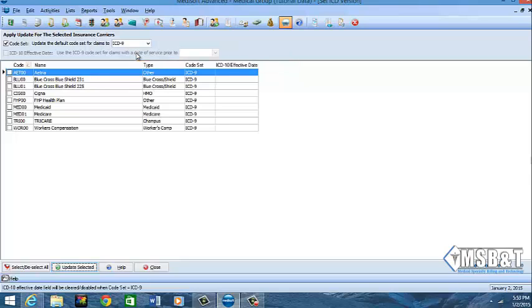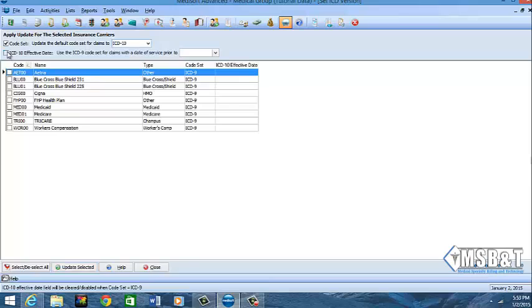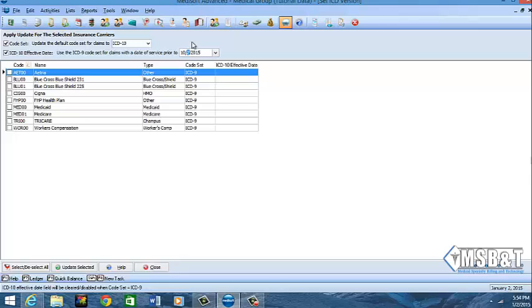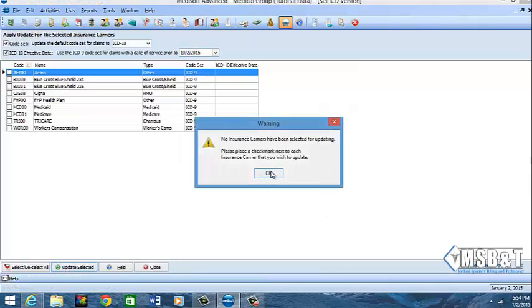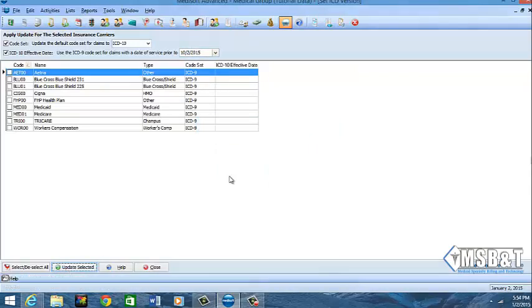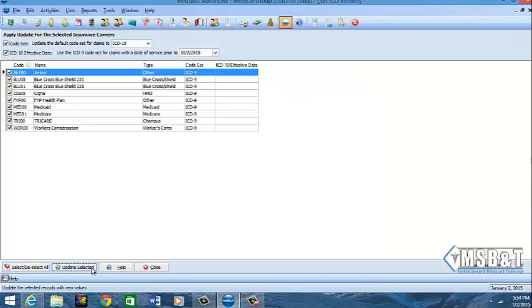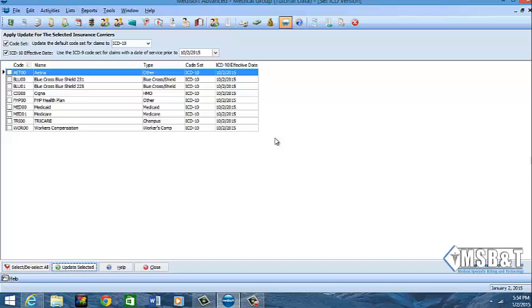And the way I did it to ICD-10 is I went down here to ICD-10 and then you do the ICD-10 effective date and then I can actually put the date in which is 10-2-2015 and then I would do update selected. Sorry, I didn't select my insurance, so I'll go here, select my insurances, then do update selected and now I have that date there.